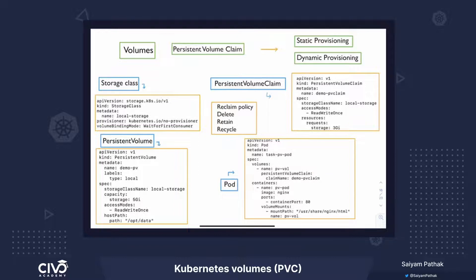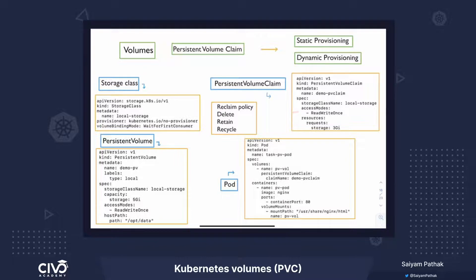It is referencing to the original PVC spec. PVC is persistent volume claim and it is a Kubernetes object. Here is a YAML file for creating a PVC. The kind is persistent volume claim. In the spec section, we define how much storage is needed, what is the storage class name, and what are the access modes.